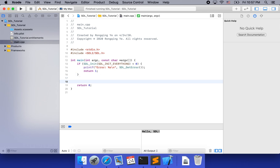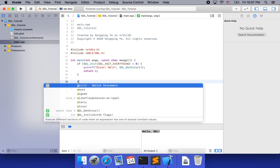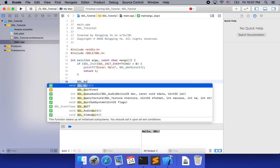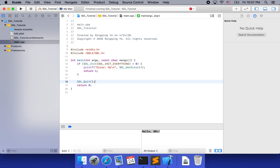Once you init, I like to do things in pairs. For example, if you have init, you should have quit. So before we leave the system, let's use SDL_Quit to quit the system. Here is the documentation for SDL_Init and also SDL_GetError.